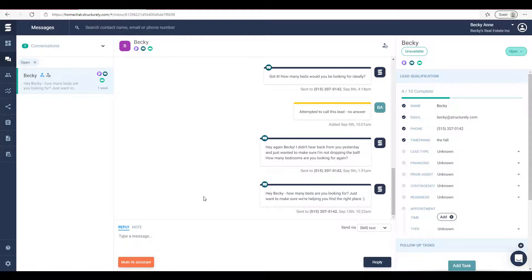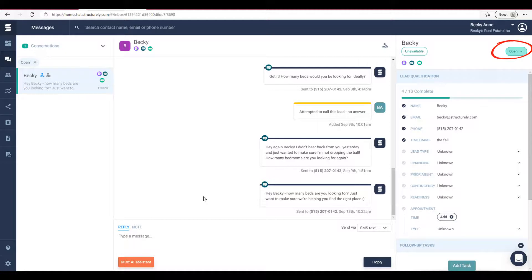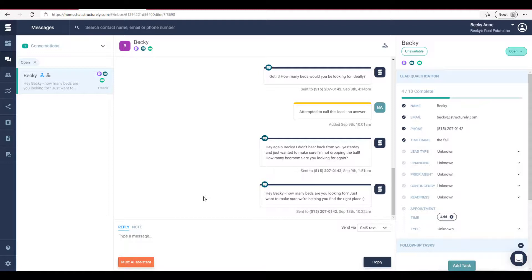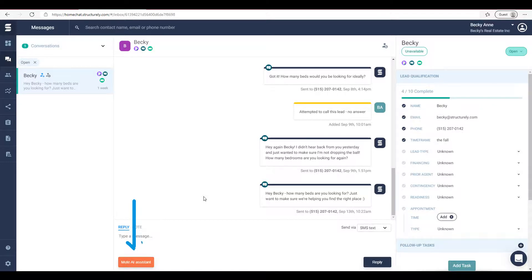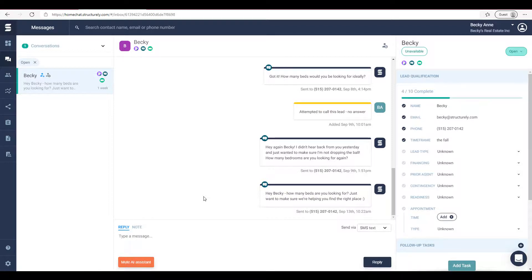If you need to close a lead for any reason, you can do so by clicking on the green 'open' dropdown in the top right hand corner of your screen and selecting 'closed'. This will move the lead from your view but does not actually stop the conversations. To stop the conversations you would want to mute the assistant first and then close. Normally this is used to remove from view any lead that provided bad information or replied with something like 'wrong number' or 'stop'.